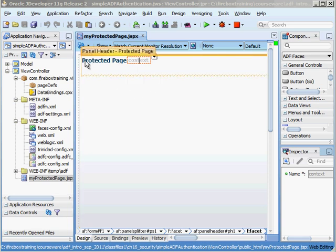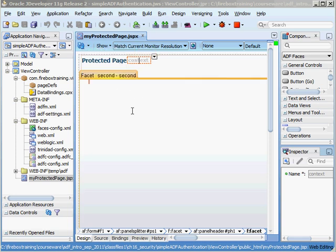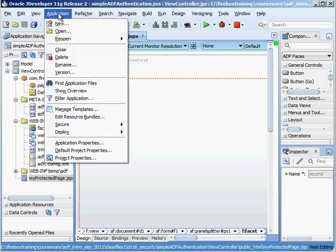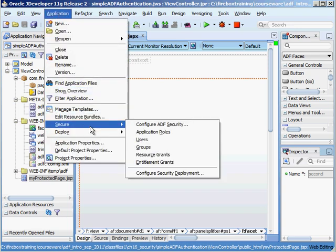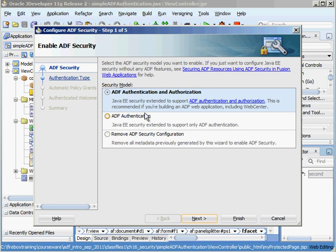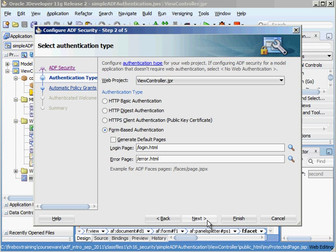All it does is it just says protected page up here and we want to first of all enable security. So we're going to go up to application and say secure configure ADF security. We want to do authentication which just means did the user provide the proper username and password. We also have authorization which means once they're authenticated do they have access to the particular resource. So now we hit next.